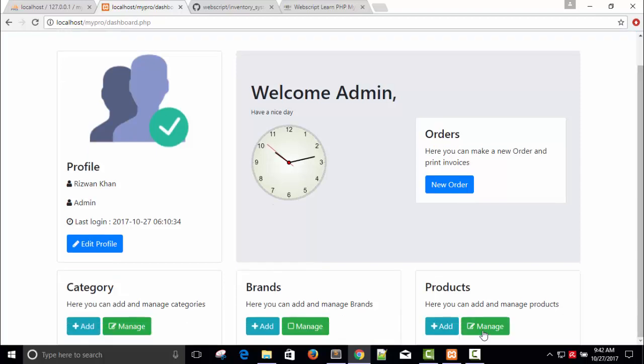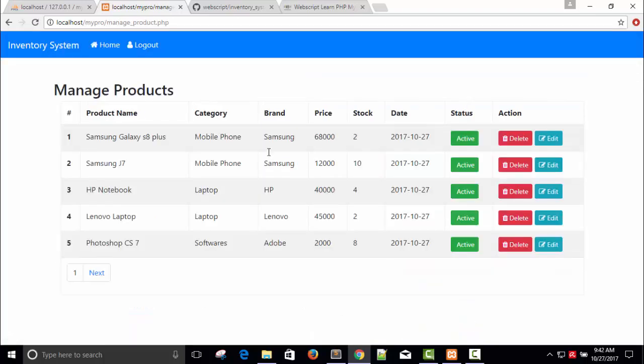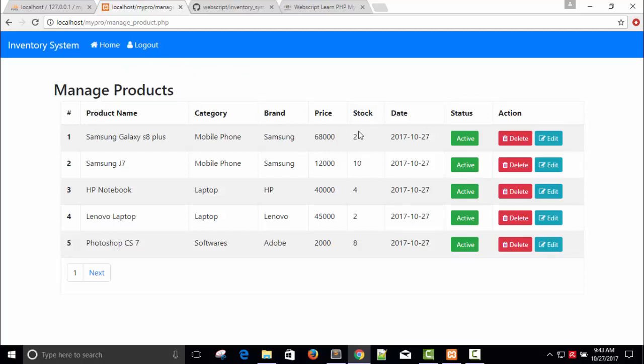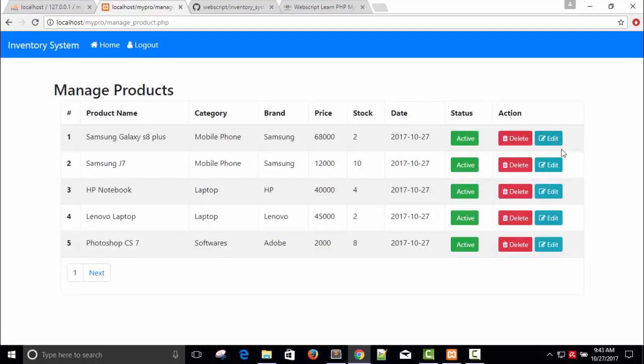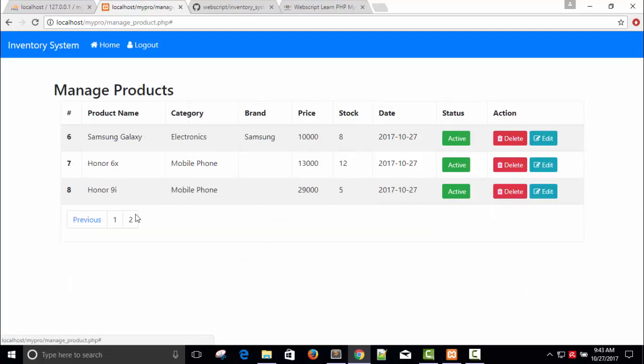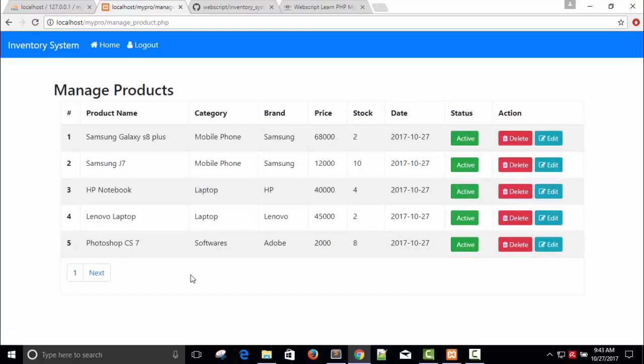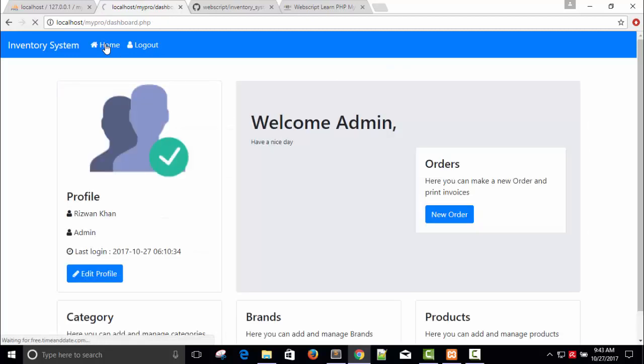We can manage products. In product we have category and brand - this is a combination of three tables, or you can say Cartesian product SQL query. Category and brand are from two other tables. We are combining three tables - product, category, and brand. Here are the stocks, the available products. It can never go negative. Here the same active button. We can delete if you want.